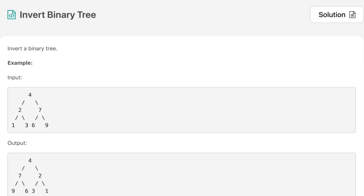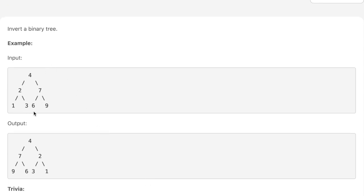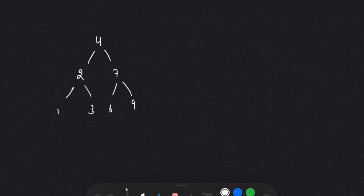Hello everyone, welcome to the channel. Today's question is Invert Binary Tree. If you are new to the channel, please consider subscribing. The question says we are given a binary tree and we need to invert it. Suppose we are given 4, 2, 7, 1, 3, 6, 9 — we need to invert it. The root will remain the same. Let's move on to pen and paper to see how we can solve this question, and after that we will see the code.